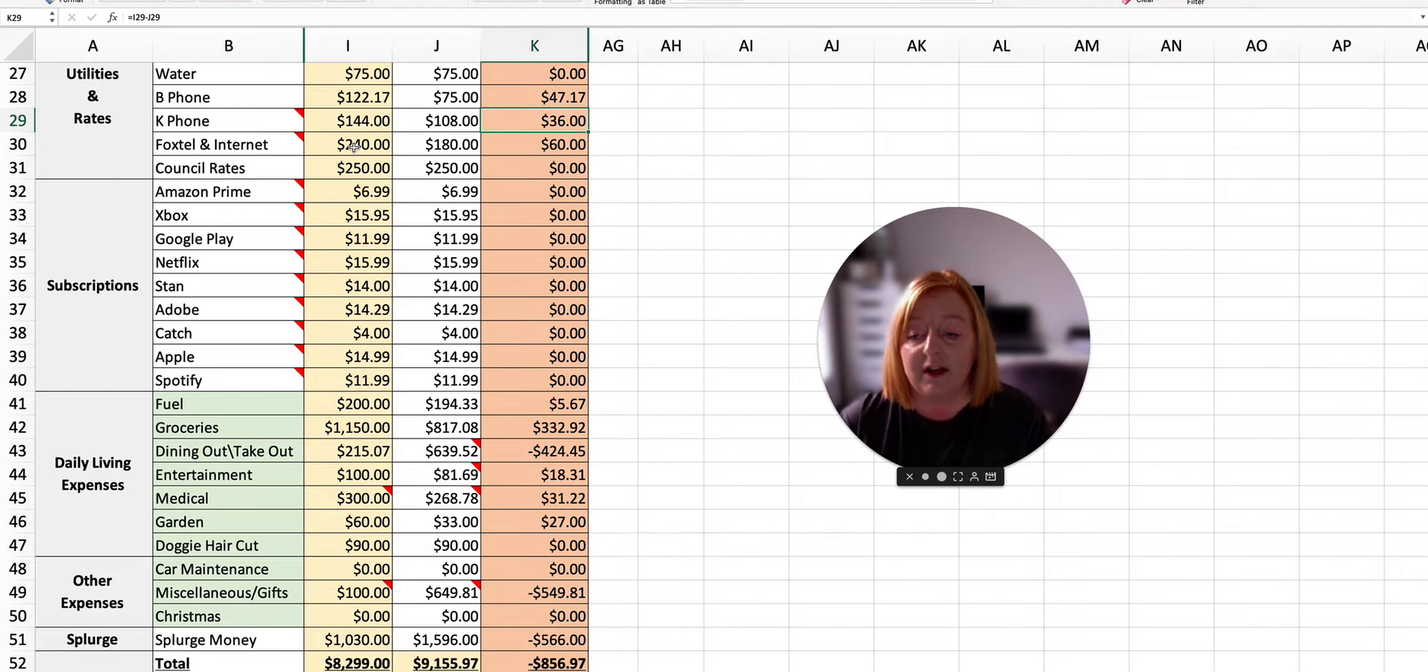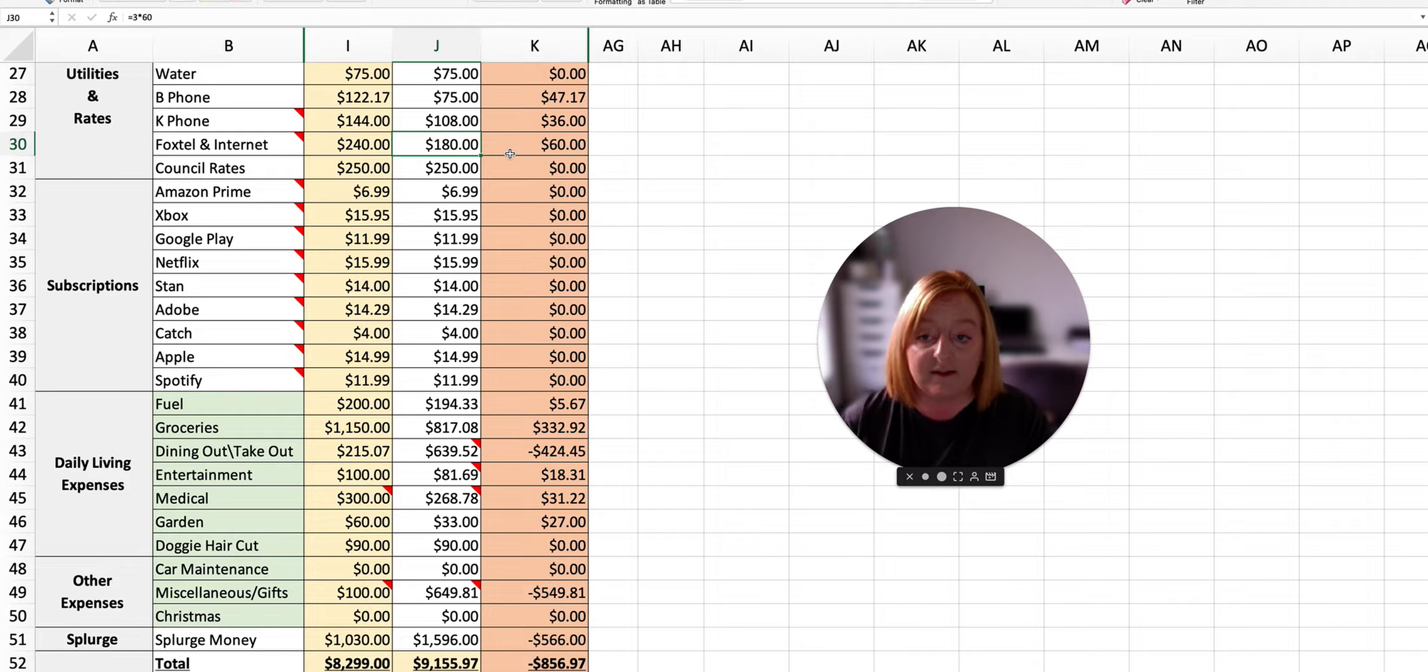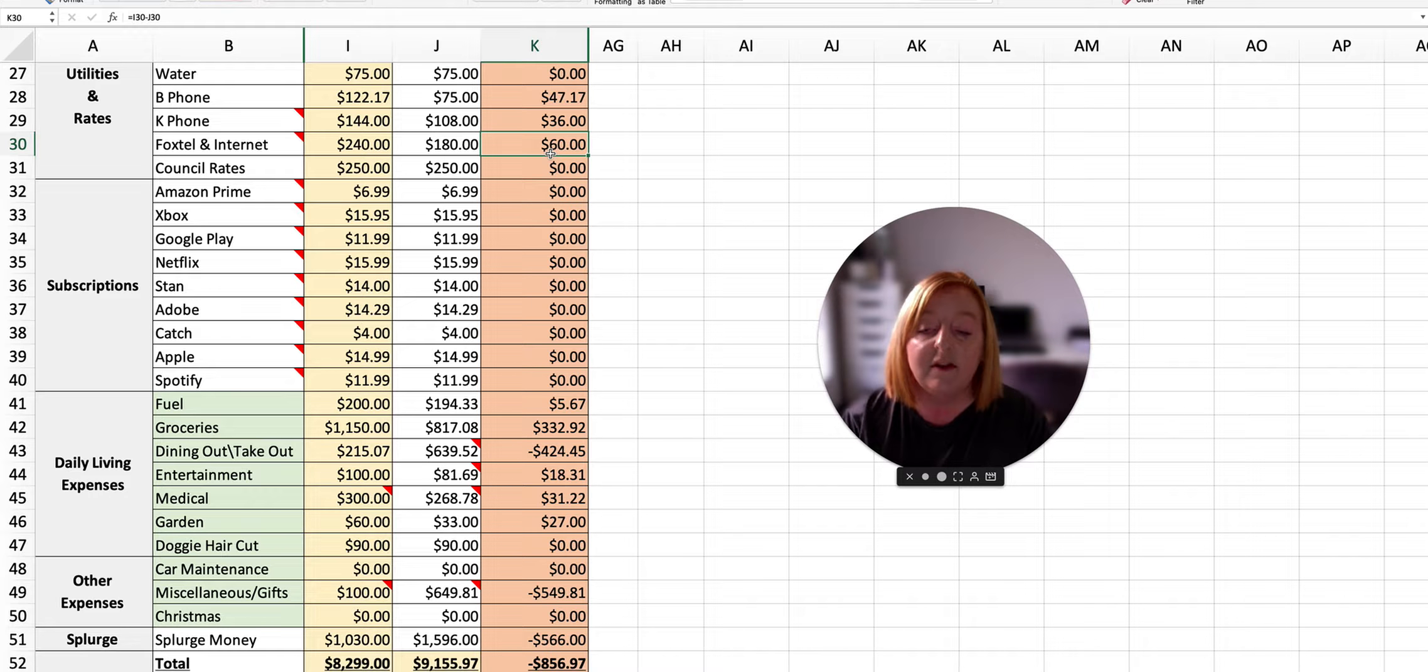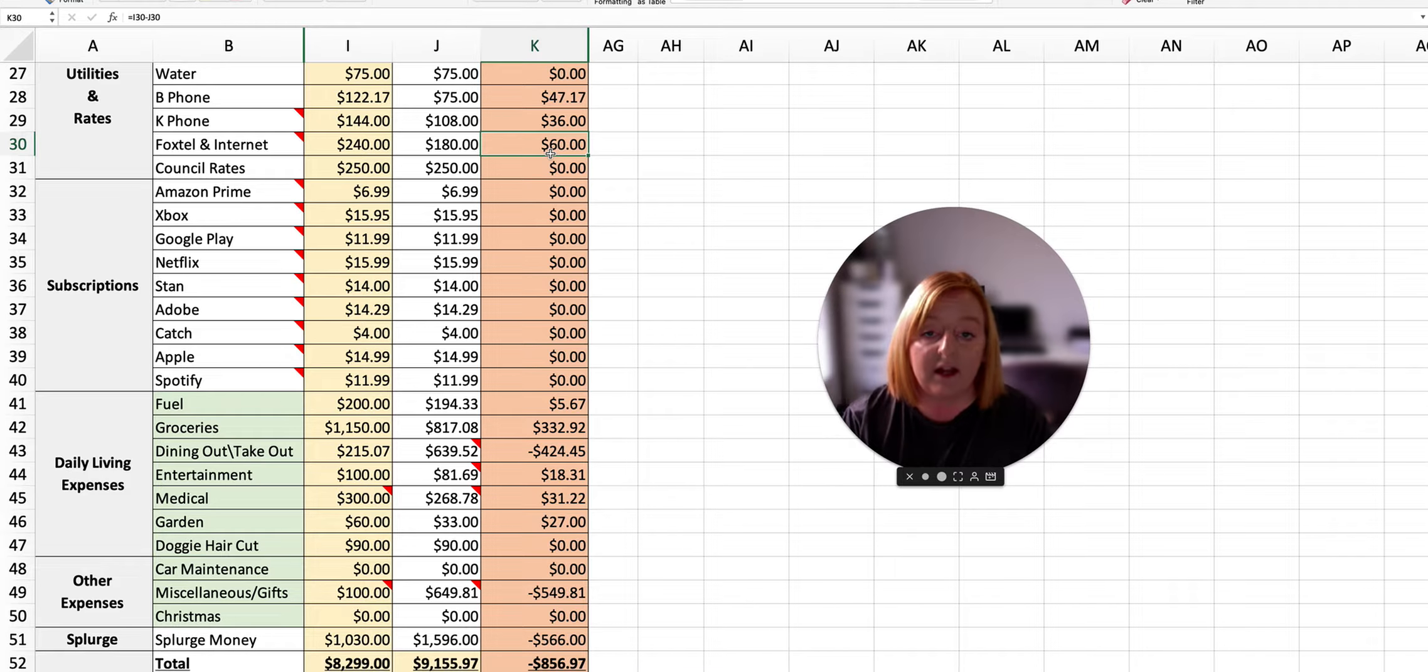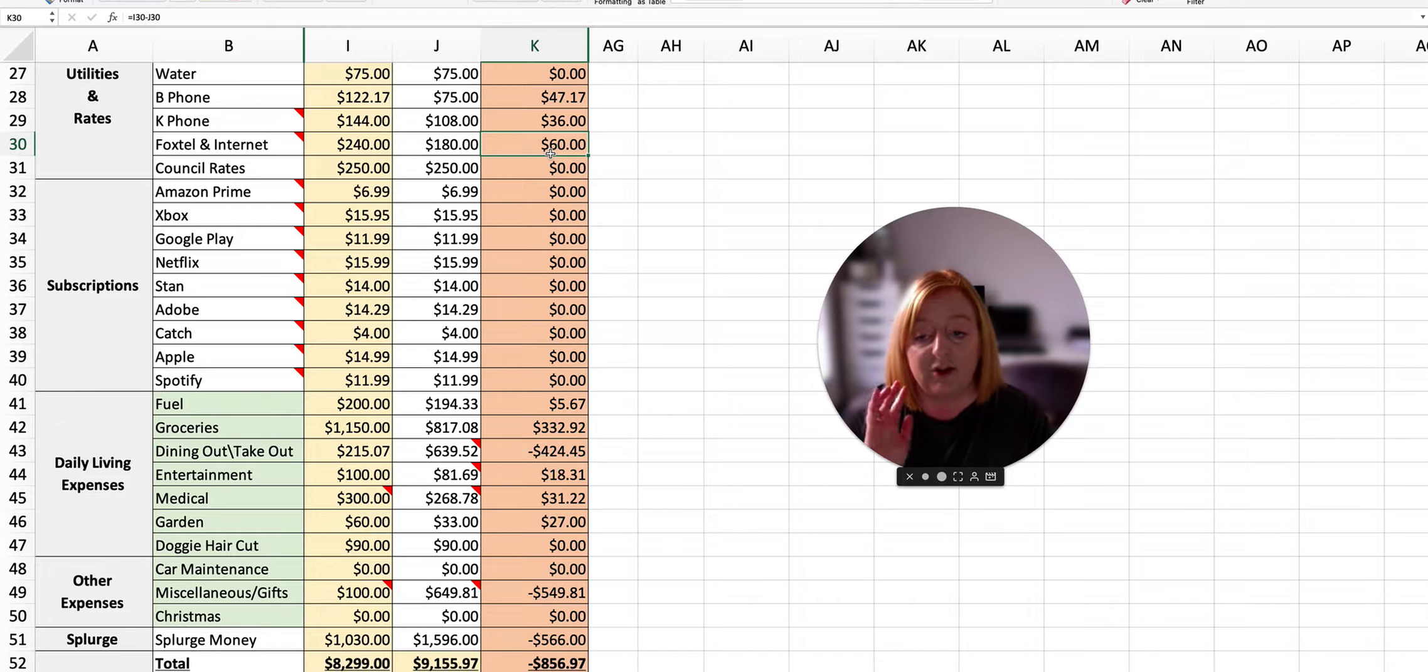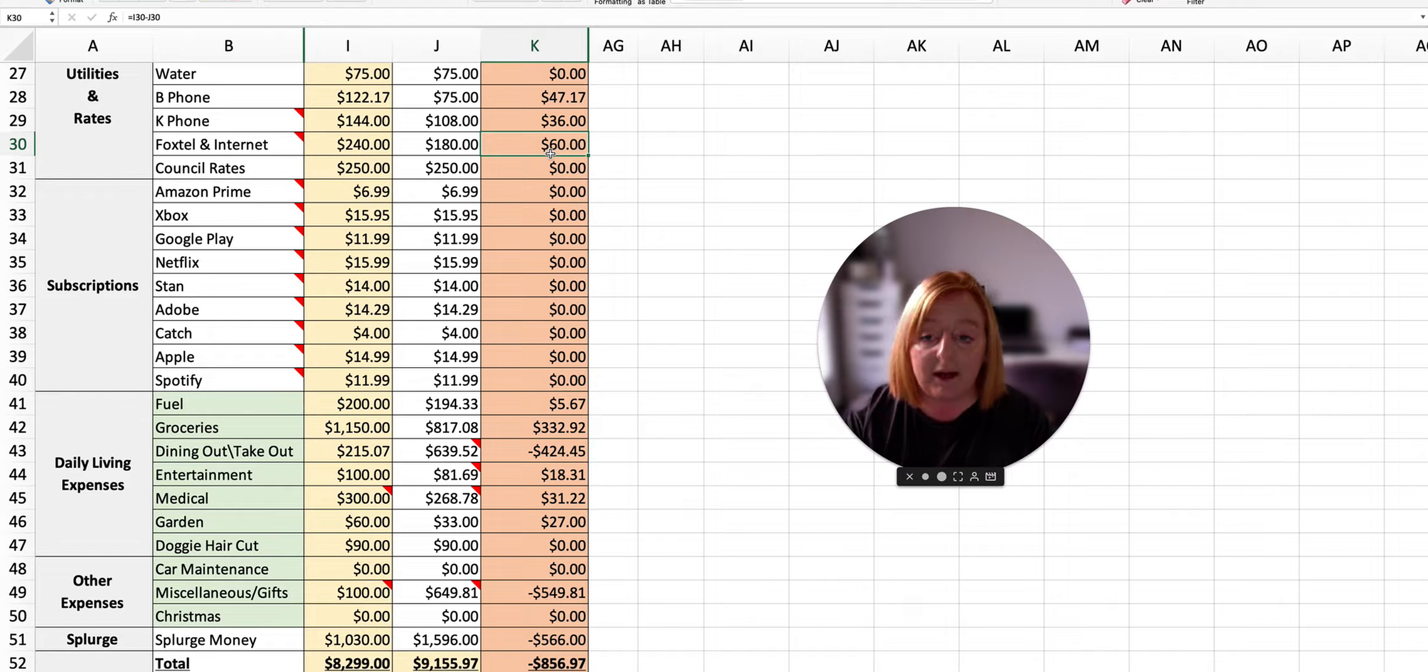Our Foxtel and internet was planned to be $240 and it was $180. Once again, the bill was in credit so I just stopped one of the payments, which was $60, and that just evened it out again. I don't like it to get too far in advance, and especially when I knew we had quite a few extra costs coming up this month, I thought we could use that money in better places.